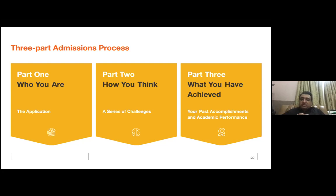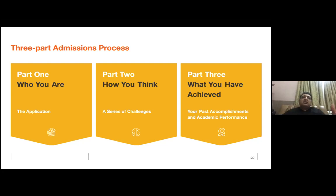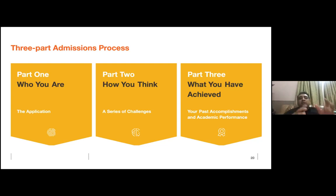Many students are confused about what counts as an accomplishment. It can be anything — a hobby, a competition, something you did in your community. This is common across top schools and liberal arts colleges. Minerva is very unique with Part 2. No other school assesses you this way. In the challenges, we look at creativity, problem solving, maturity, math reasoning, and understanding.